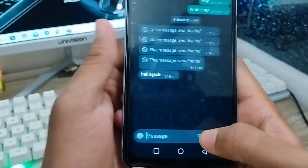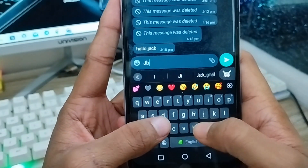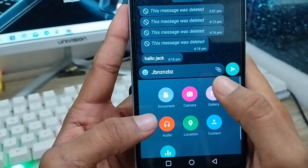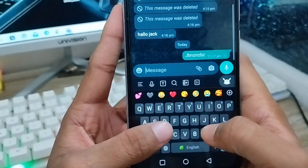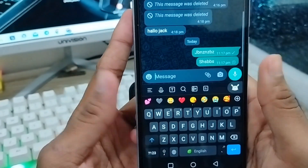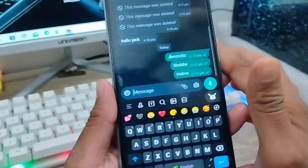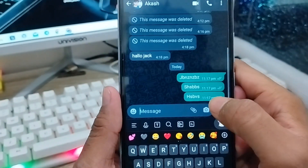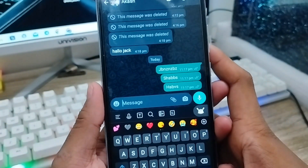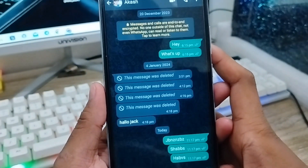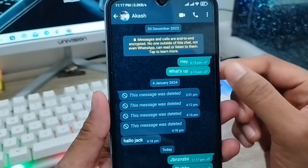Here is my WhatsApp app. I'm going to message my brother to demonstrate. I'll send a few messages — these three messages are sent today — so I can show you how the restore process works later.